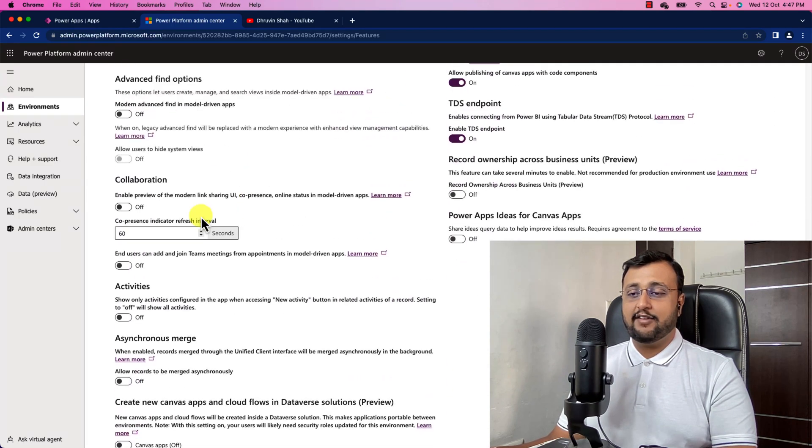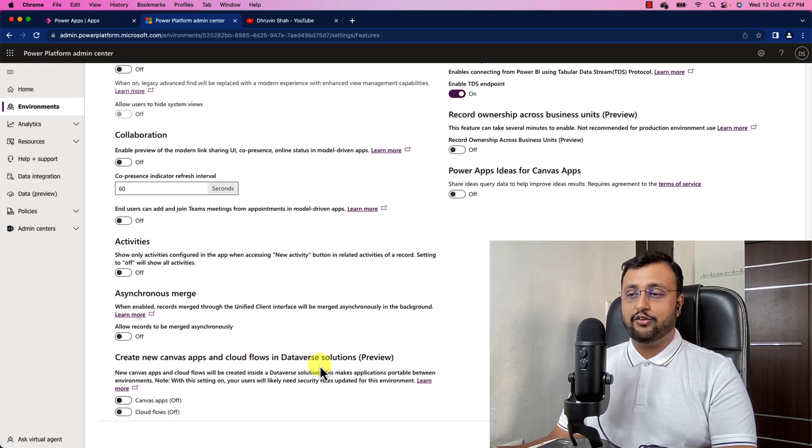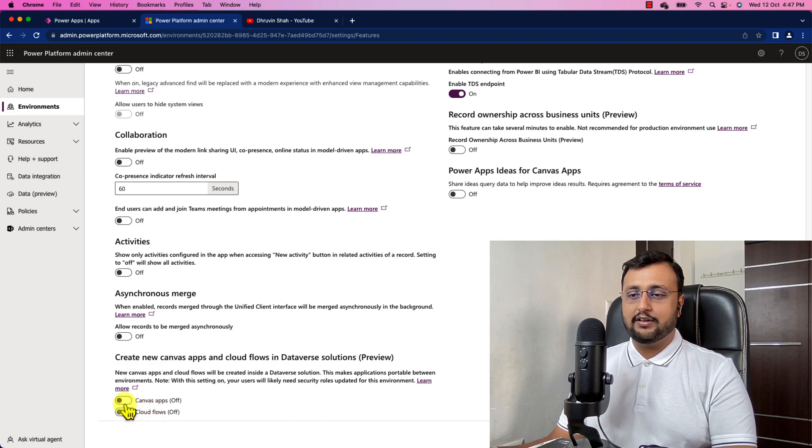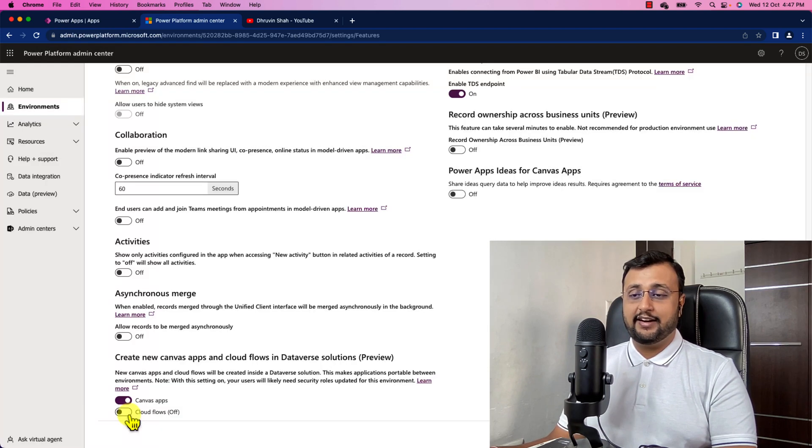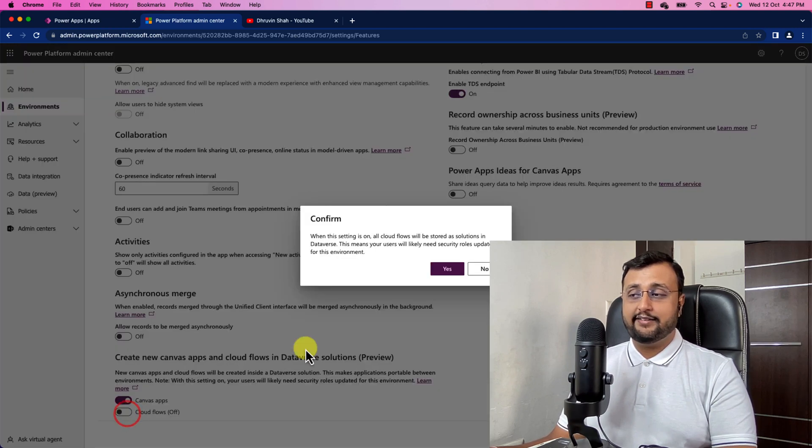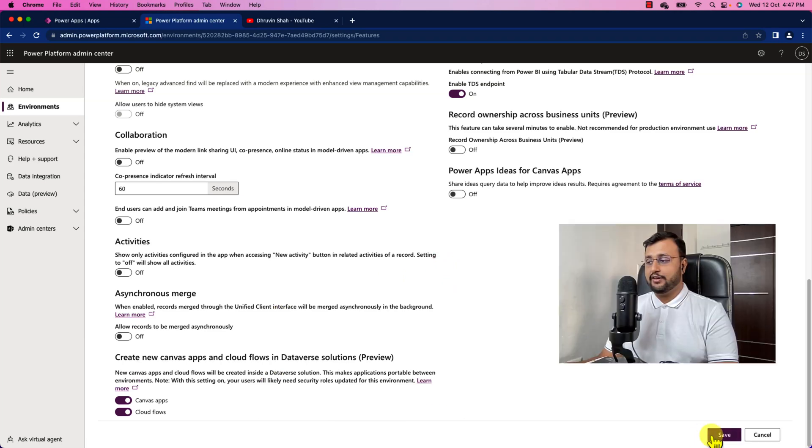Over here we have an option create the new canvas app and cloud flow in the Dataverse solution. This feature is in preview at this moment. Let's just turn this on. There are two switches. One is canvas apps and another is cloud flow. Let's turn this on for both of the stuff. And let's click on save.